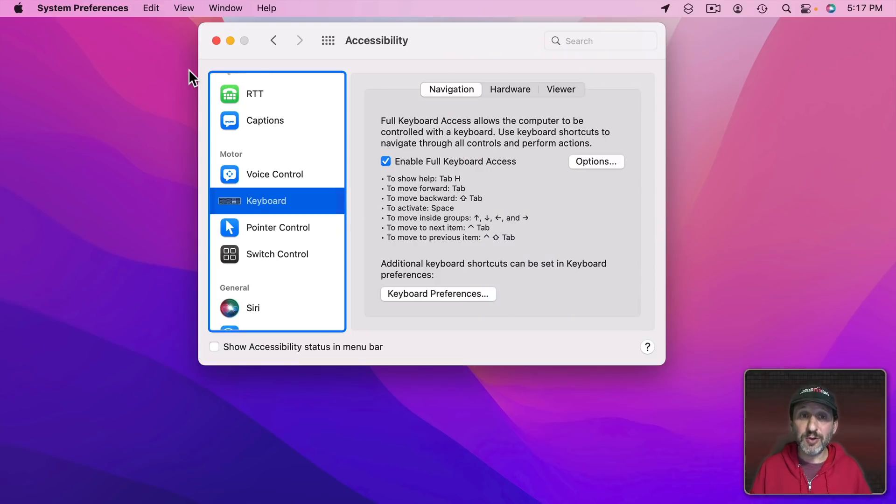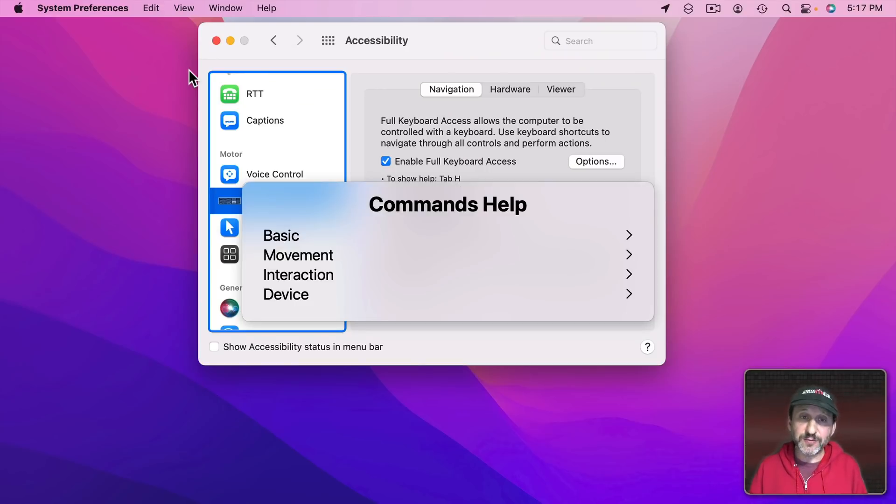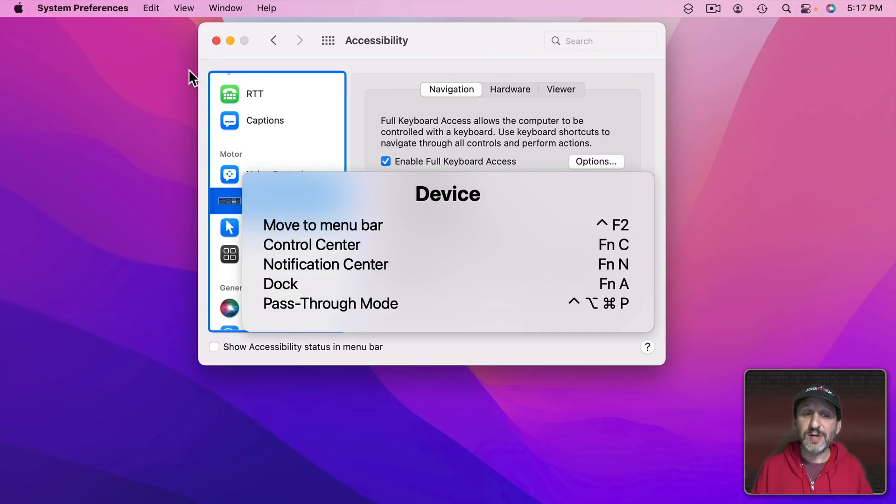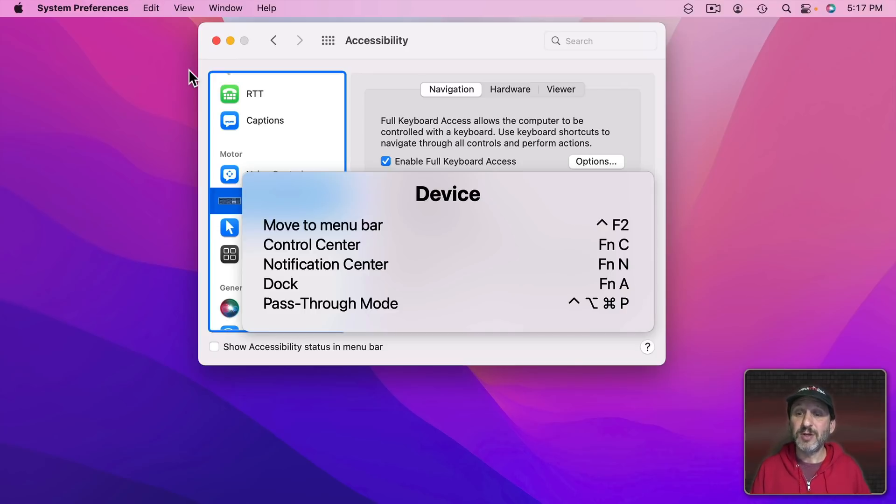There is one last thing I want to show you. If you do Tab H for help and you go down to Device notice the last one is Pass Through Mode. Control Option Command P. This temporarily turns off full keyboard access.